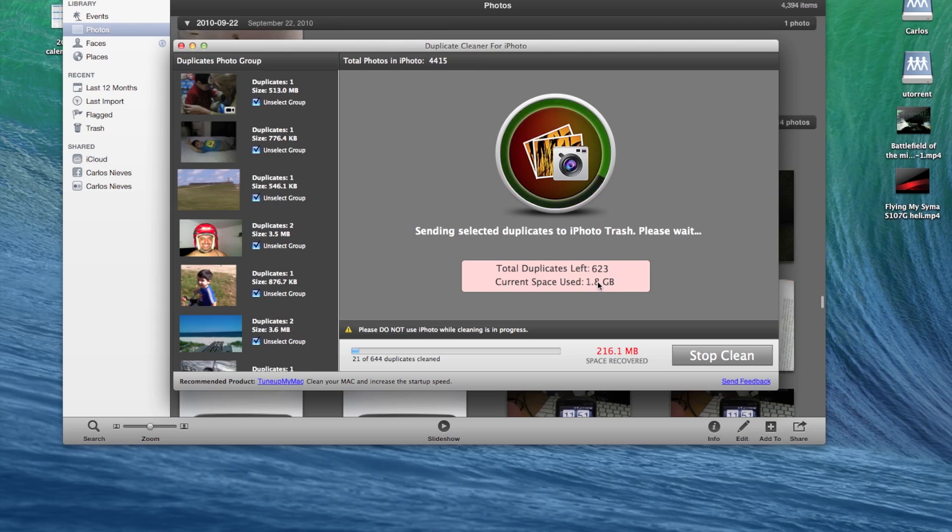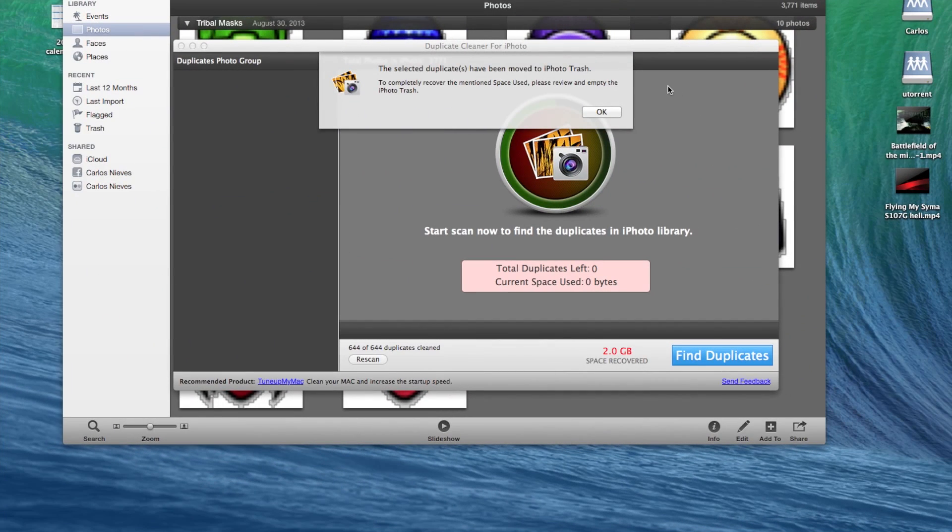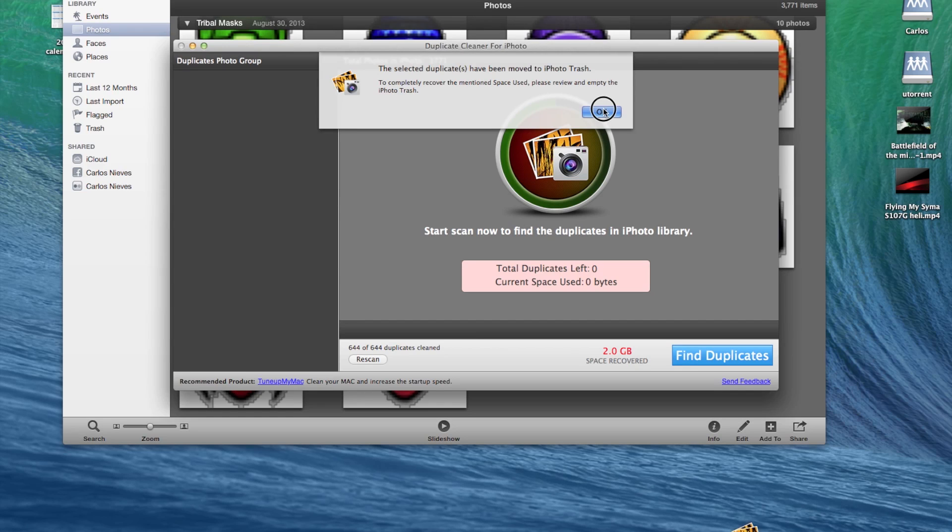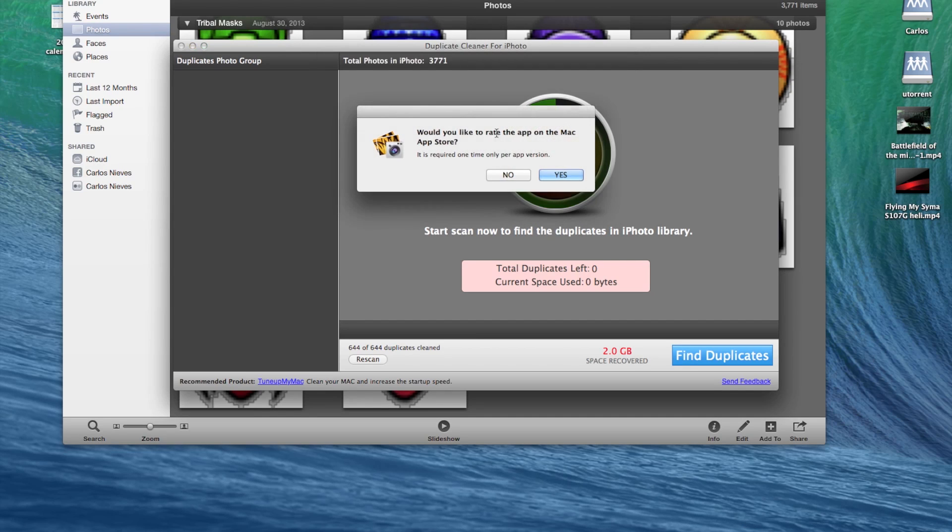So once it's done... Okay, so you can see the software already finished. It took about five or six minutes to move all the pictures out. And this is what you get, you get this warning. And again, the pictures are not deleted.